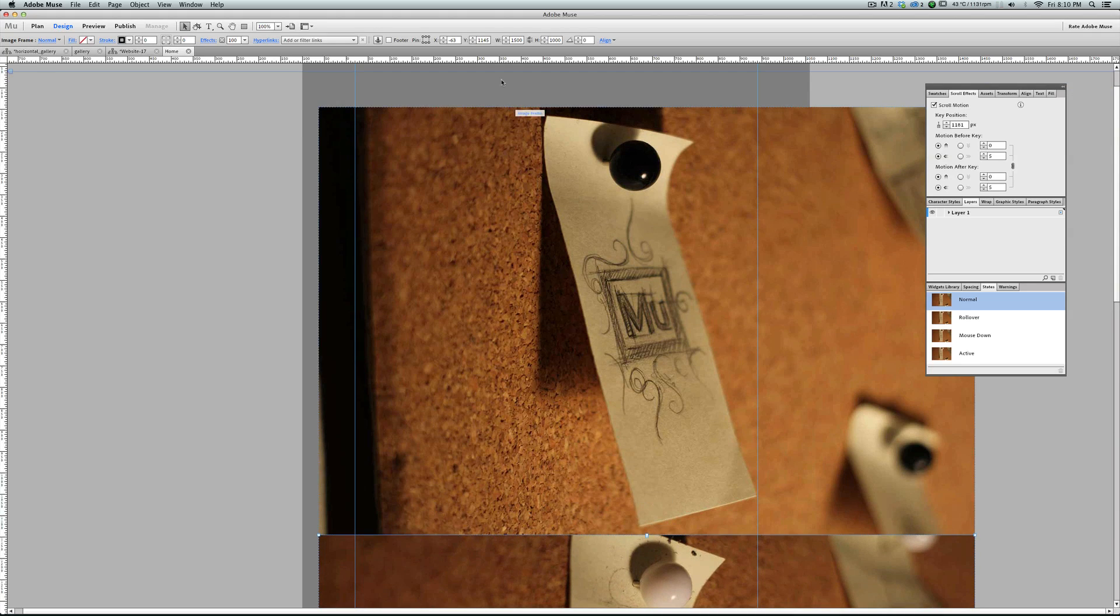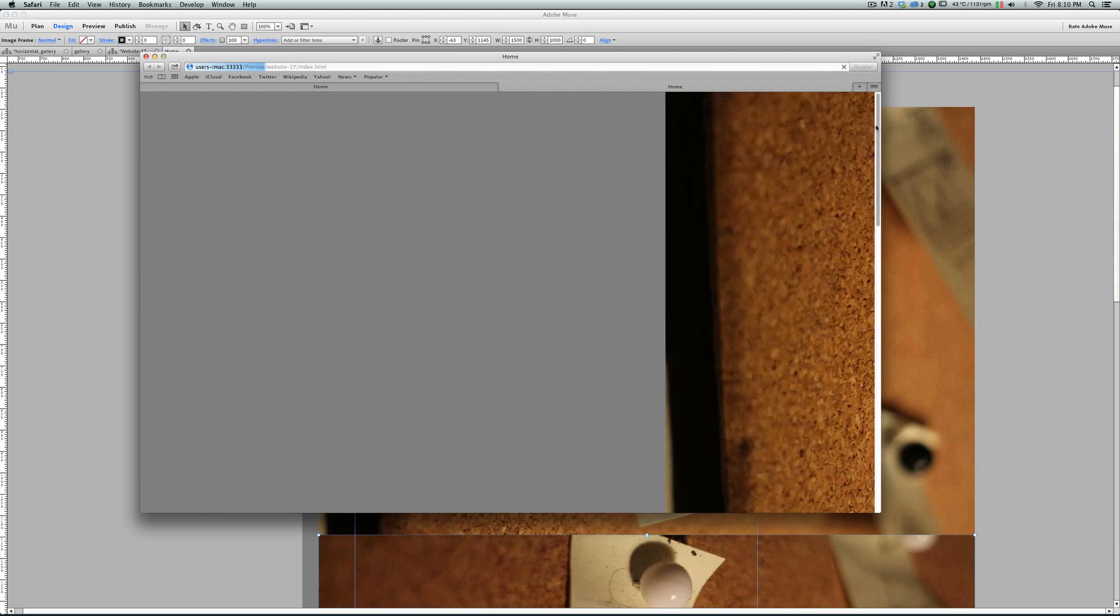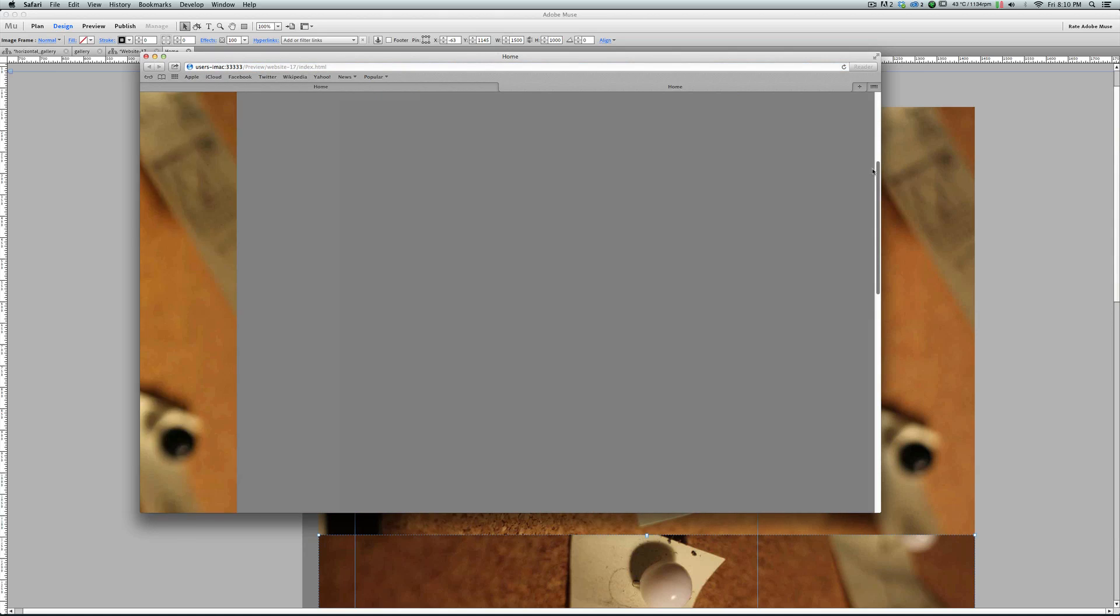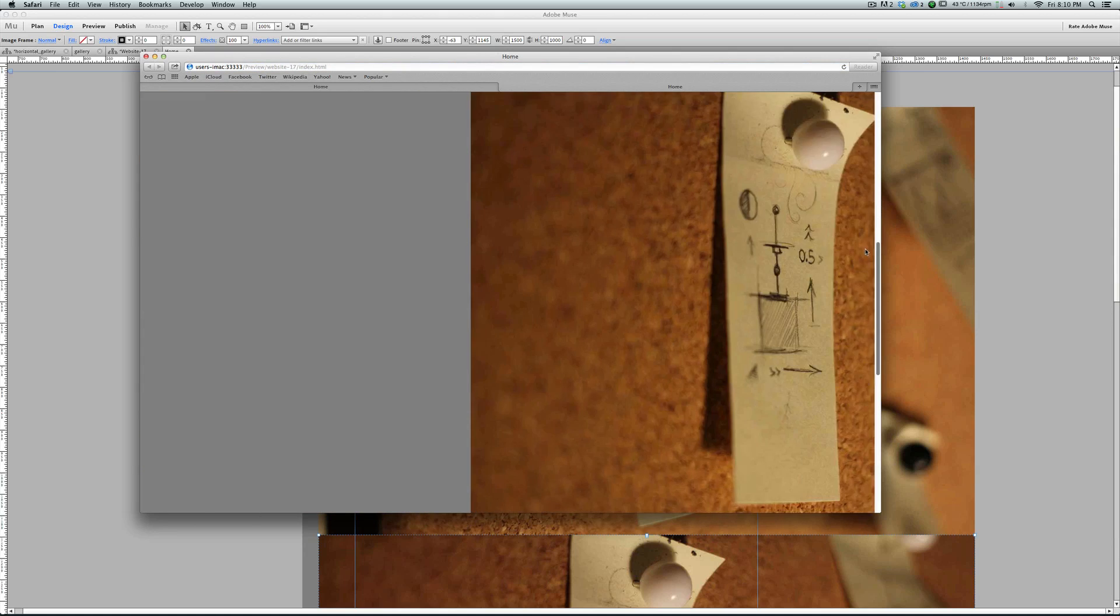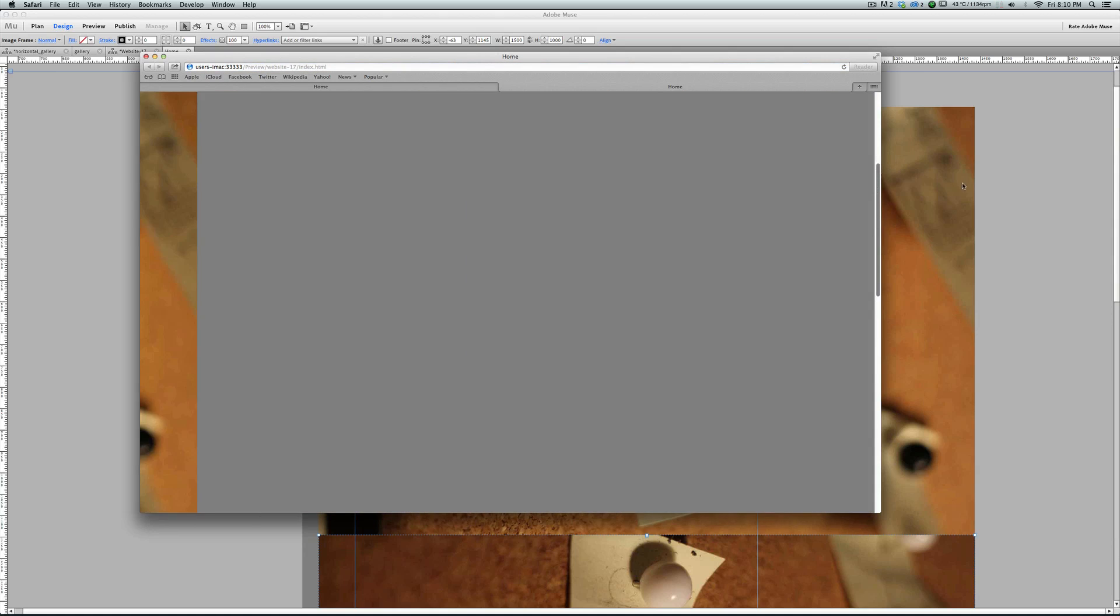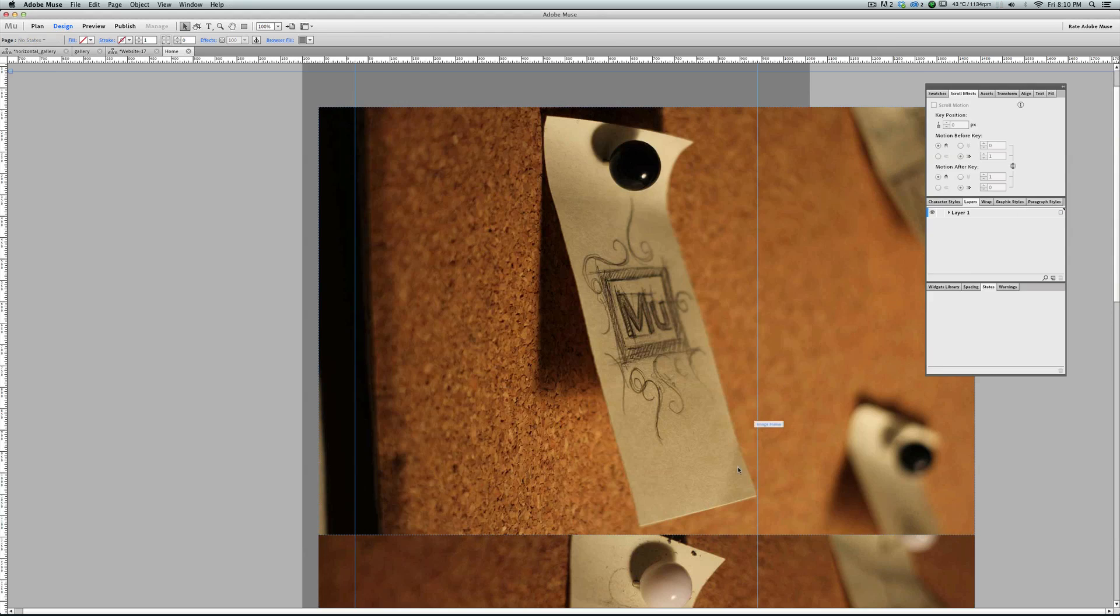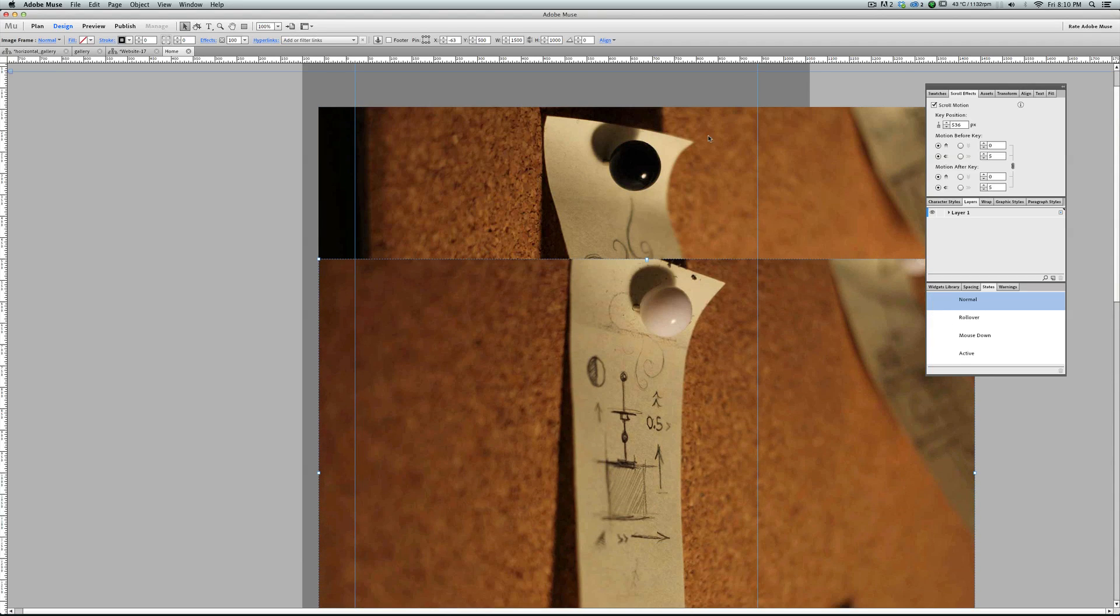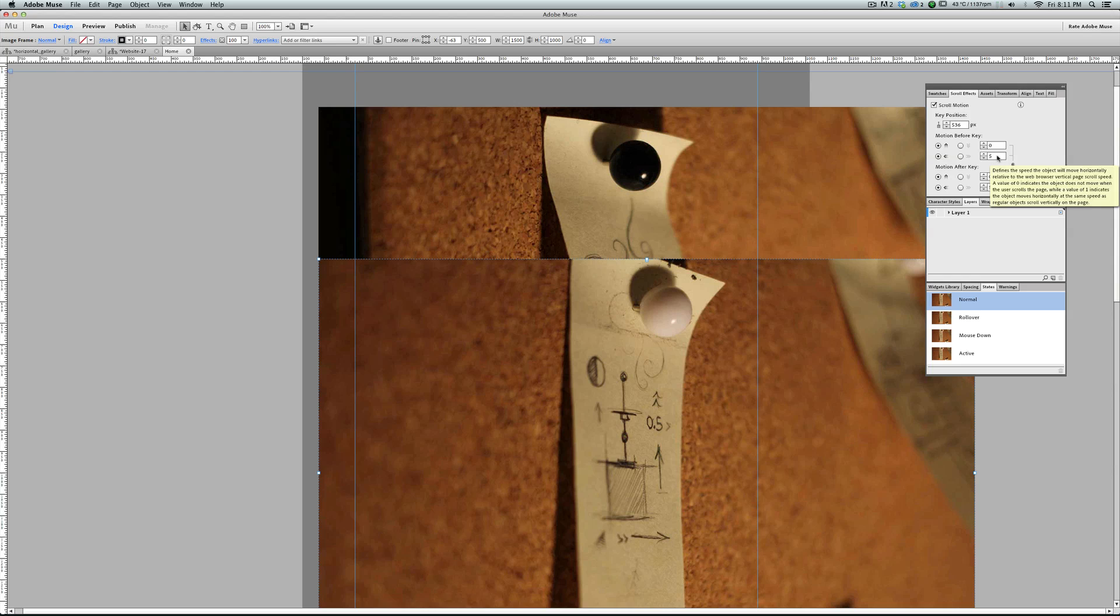I put it after the first one. But when I publish the page, I get this gap between these two images. To fix this, we put it up. It happens because we have a very fast speed value here, 5.